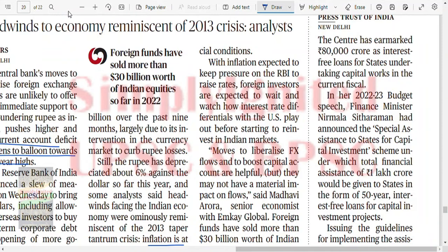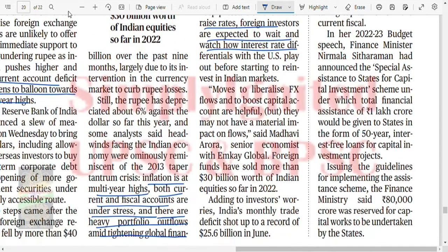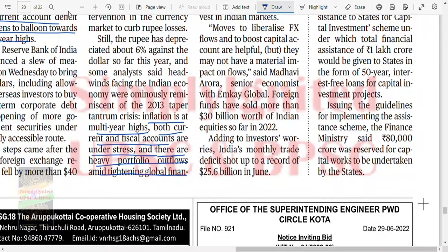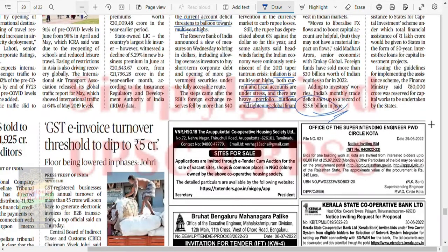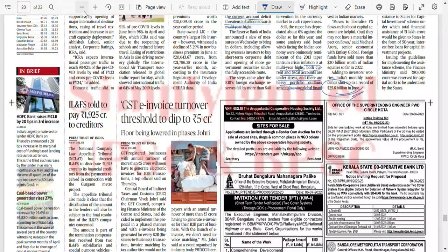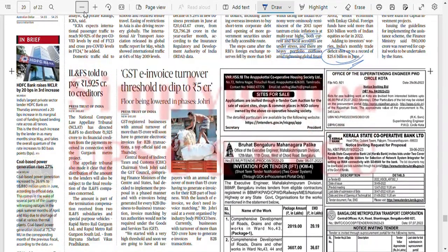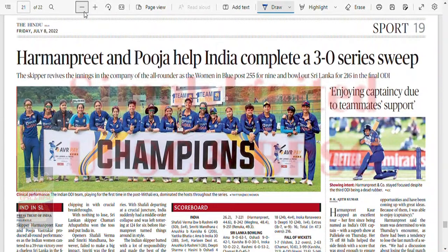Inflation is at its multi-year high, both current and fiscal accounts are under stress, and there are heavy portfolio outflows amid tightening global financial conditions. With inflation expected to keep pressure on RBI interest rates, foreign investors are expected to wait and watch how interest rate differentials with the US play out. Moves to liberalize forex flows to boost the capital account are helpful but may not have a material impact. India's monthly trade deficit shot up to a record 26 billion in June. The measures taken on Wednesday may not be enough.